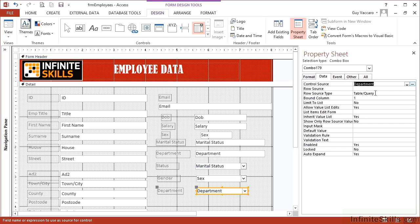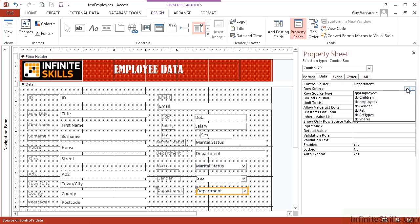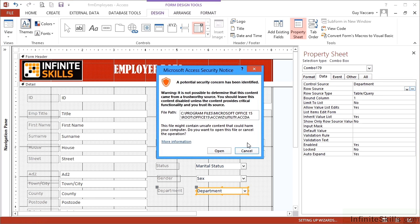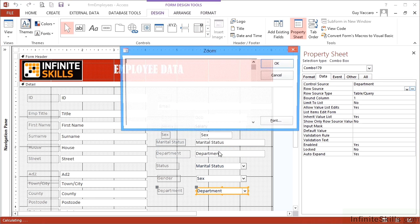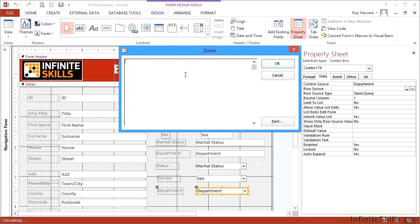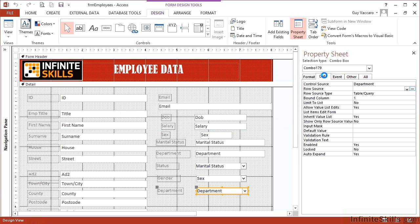A row source is a table or a query. And those are my options. Or I can write my own. Don't forget to allow the wizard to let you zoom in. So if I want the departments, the unique values, I do select. It doesn't need it, but we're just going to keep it that way. Distinct department from TBL employees. I'm asking it to show me unique departments from the employees table. Okay.